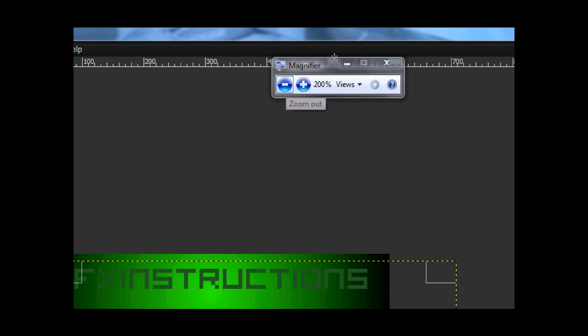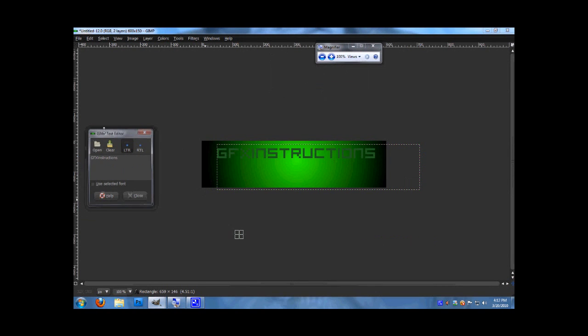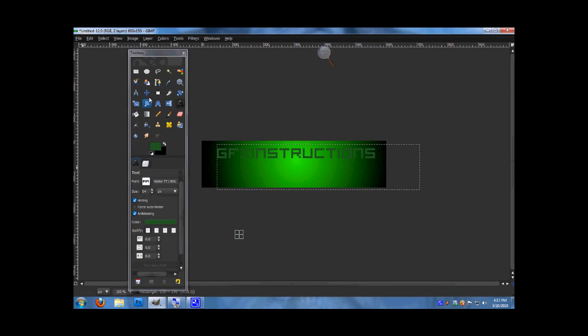Let me get my magnifier out. You want to move it to the center.